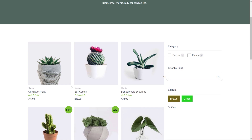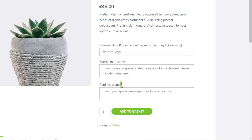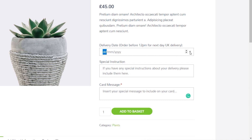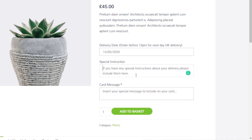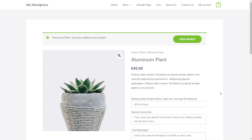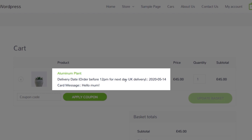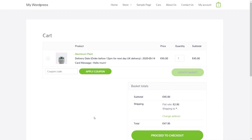We'll hop over to our store, and we're in the plants and cactus section — exactly where we are. If you open up the first plant, you can see our new custom fields have been added. The card message is set to be required, whereas the other two are not. We can simply choose the dates we want to use, click on the 14th, insert special instructions — hello, mum — and add that to our basket. That will be stored alongside our order, so whenever we place an order all that extra information is included with it. If we come in to view our basket, there's our extra information: the delivery date is included, the card message is also included. This data will be stored alongside the specific order, so whoever's dealing with it knows exactly what needs to be on the card and all those useful bits of information.